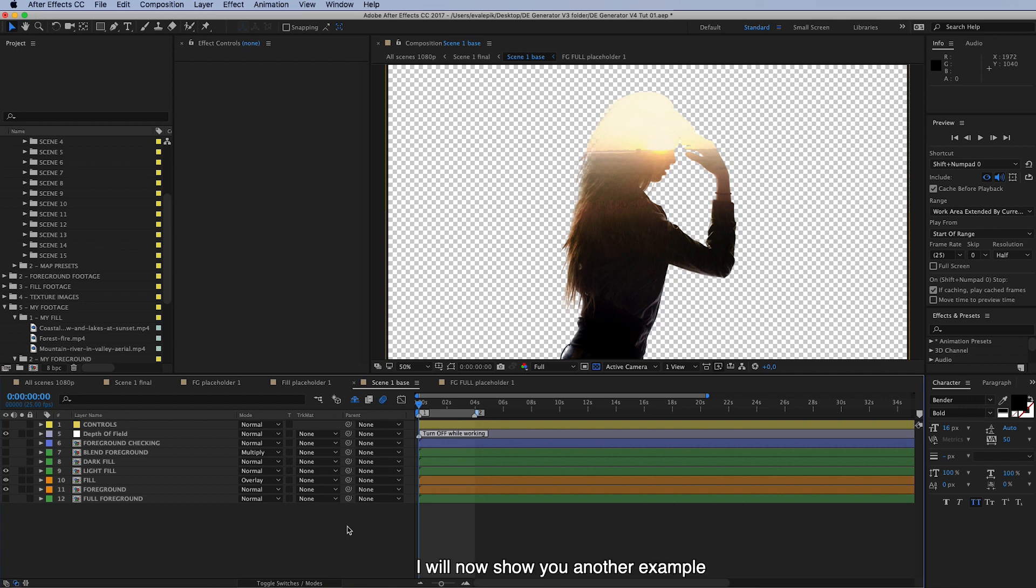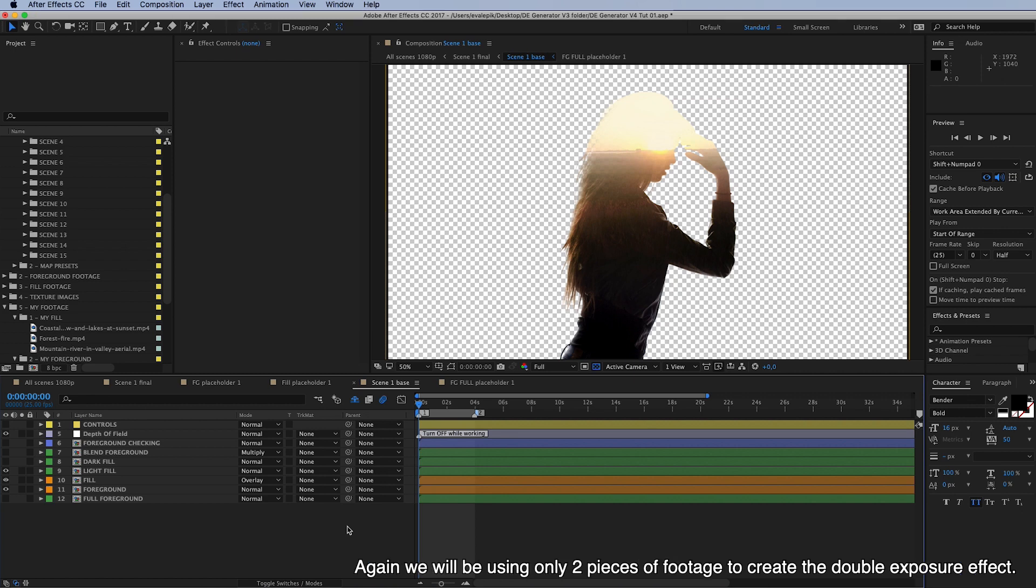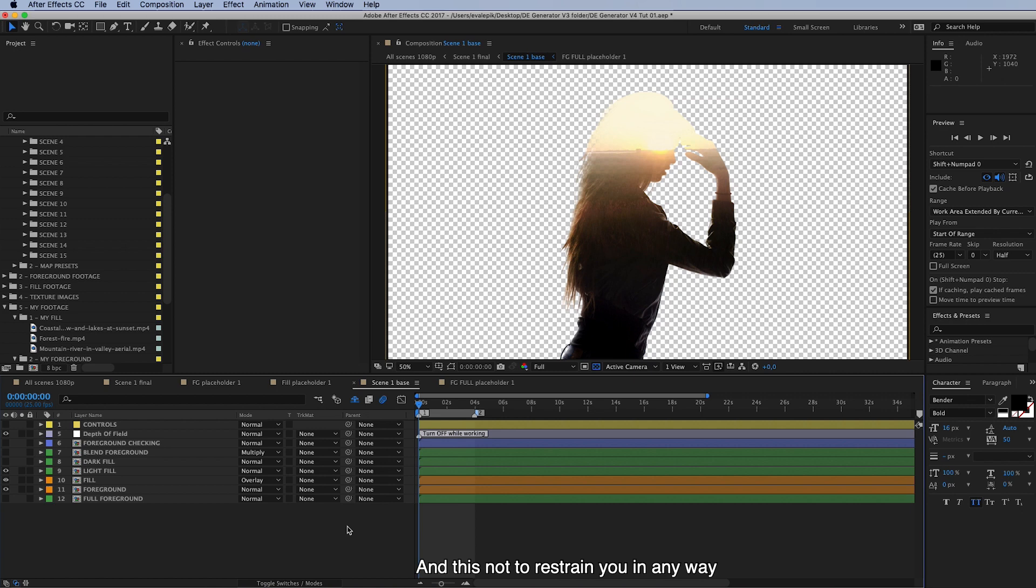I will now show you another example on how to use foreground and fill to create the double exposure scene. Again we will be using only two pieces of footage to create the double exposure effect. And this is not to restrain you in any way, but to show you that it can be as simple as making a sandwich.